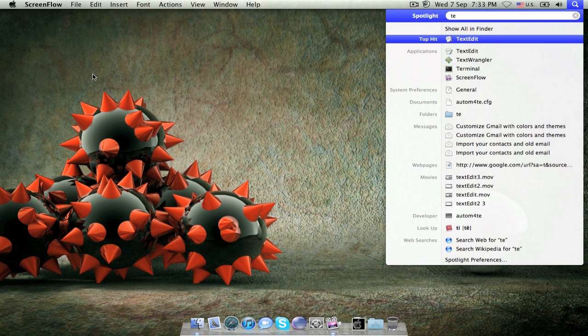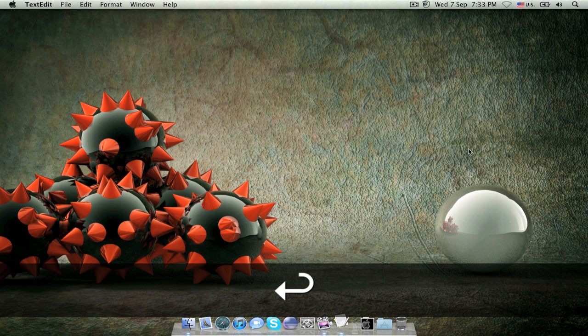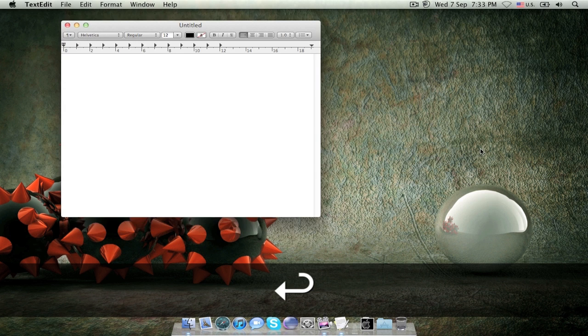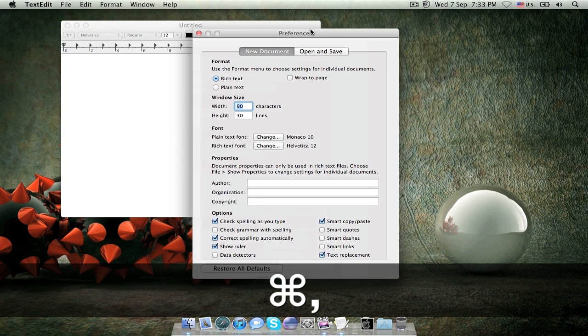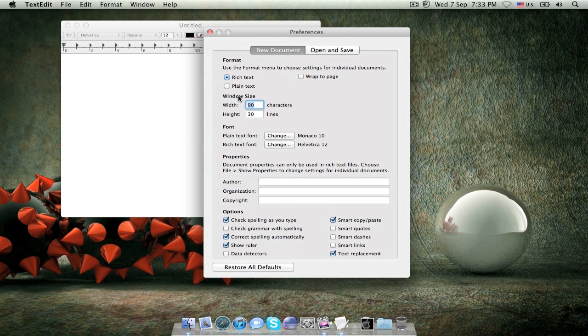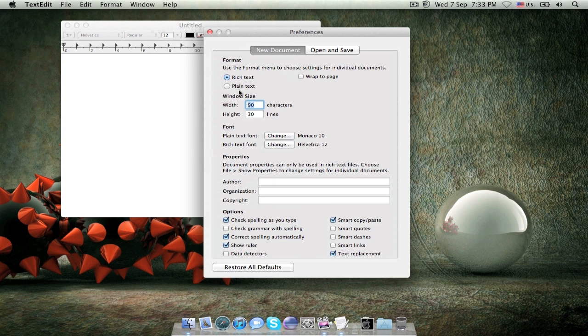first off, we want to open TextEdit, go on to preferences, make sure that your format is plain text,